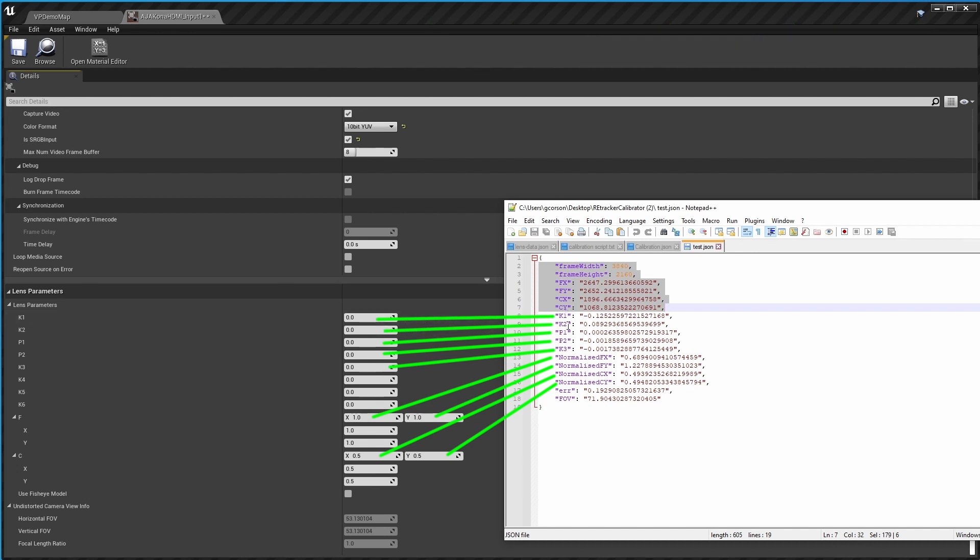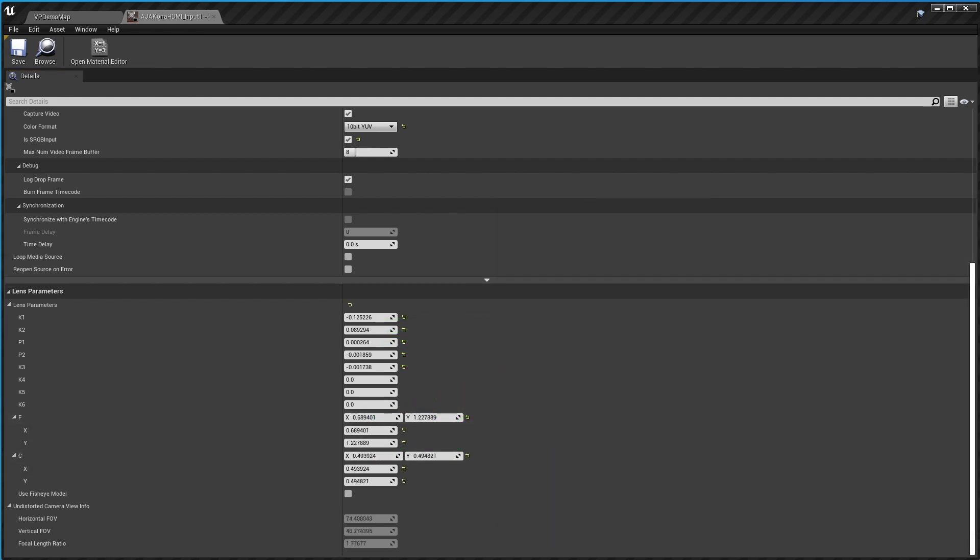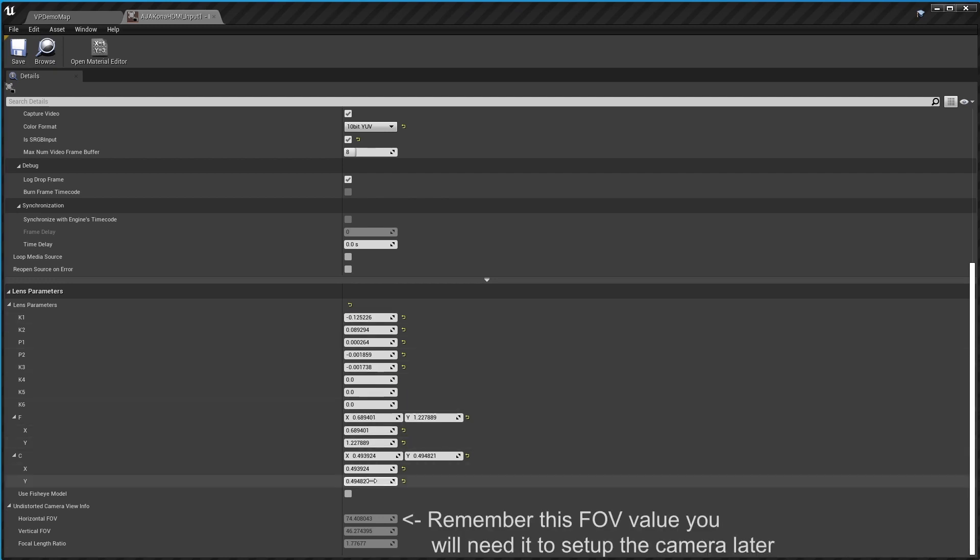Notice the K1, K2, P1, P2, K3, and then the normalized FX and Y and the CX and Y, which go down into the F and C parts here. Now I've copied all that stuff over into the fields you see here and I need to set up the material that goes with all this that does the undistortion.